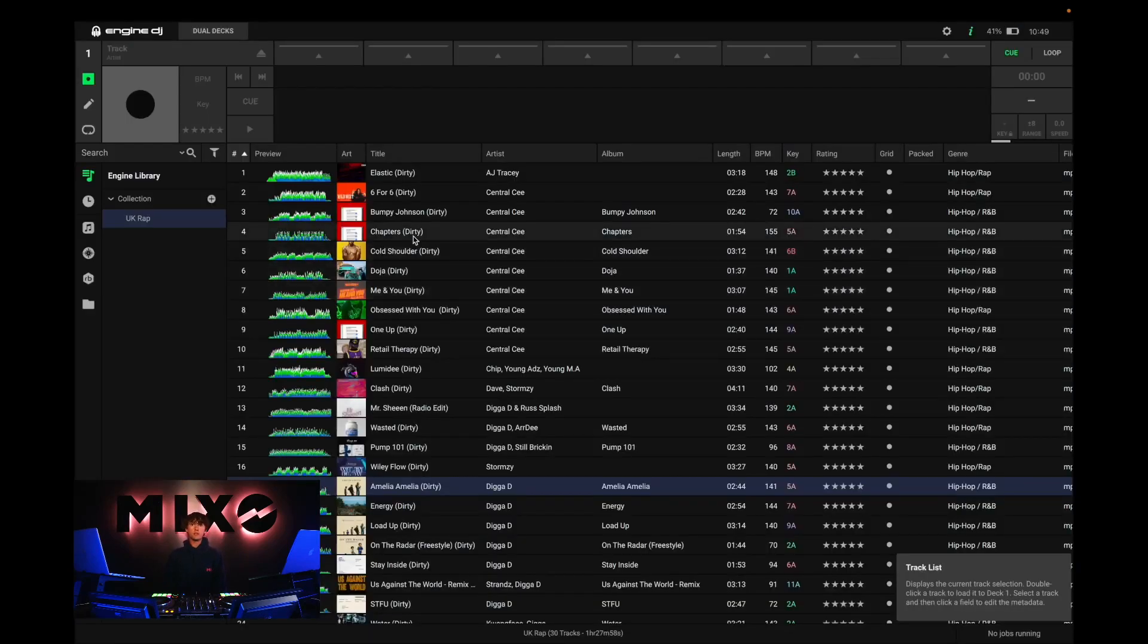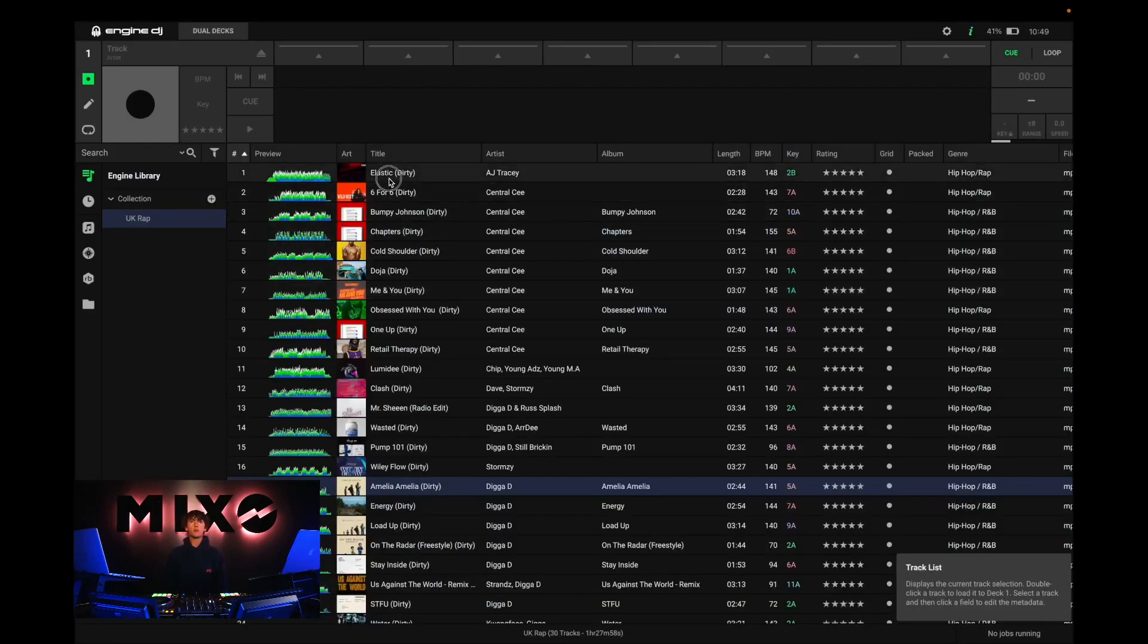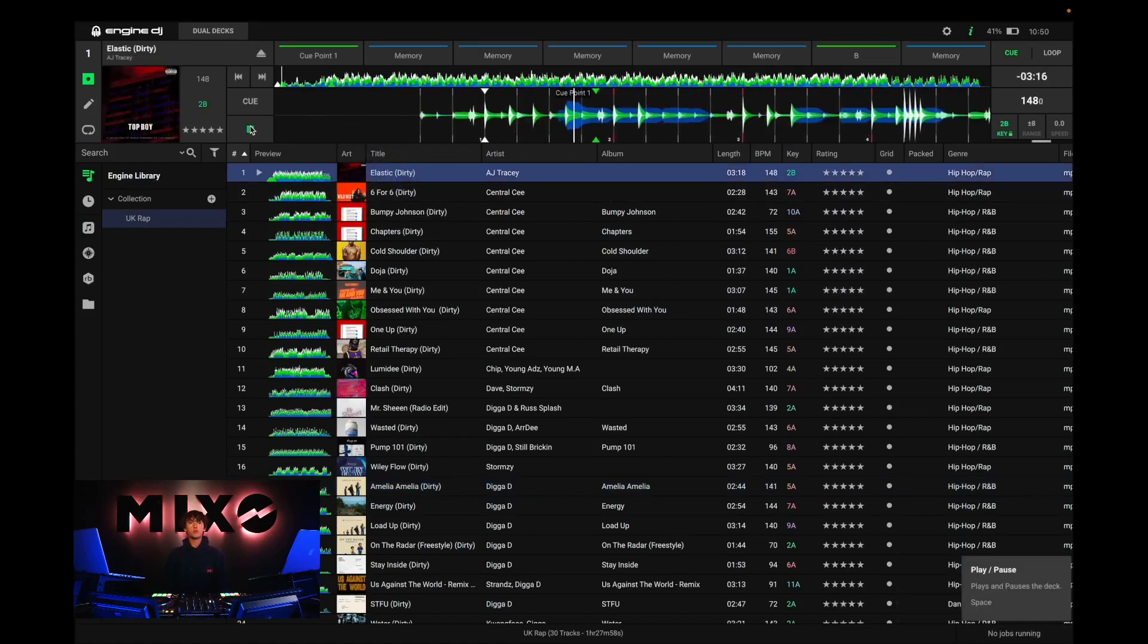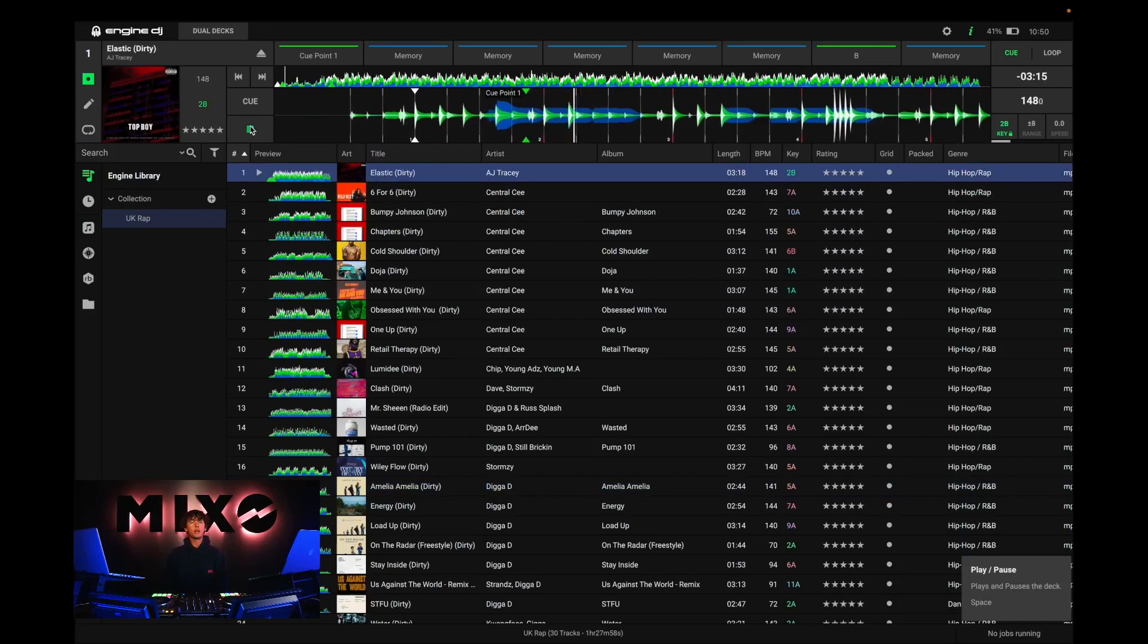We should receive this message saying export complete, and then we can head into Engine DJ. As you can see, the tracks have been exported and are ready to use as you wish.